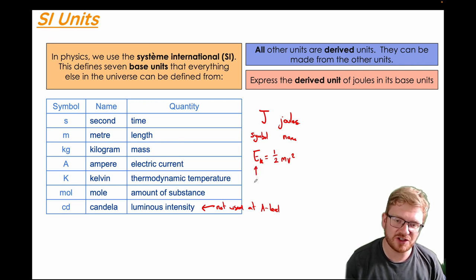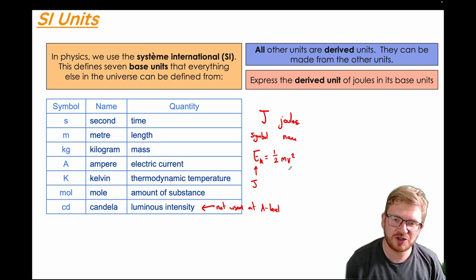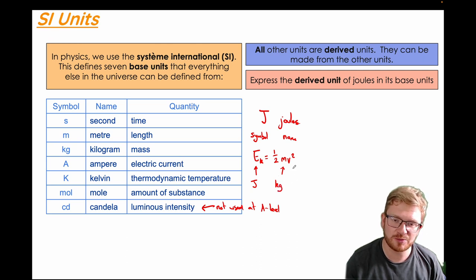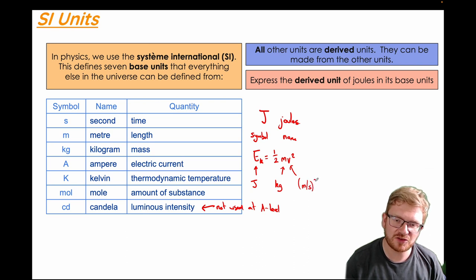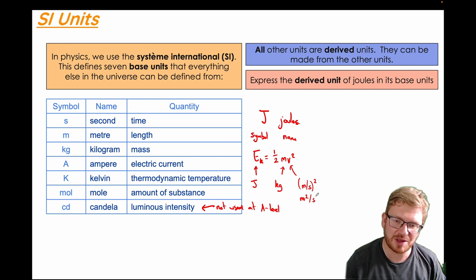That energy is in joules, and it's made up of other things. Looking at this equation, kinetic energy equals one half times mass times the square of the velocity. Mass has the SI base unit of kilograms, and velocity is metres per second, squared. So that becomes metres squared per second squared.